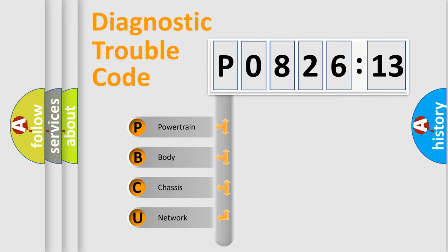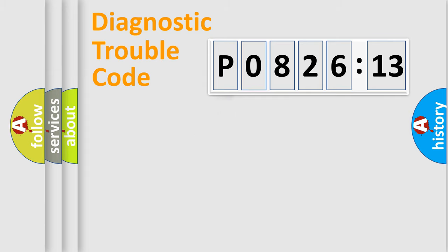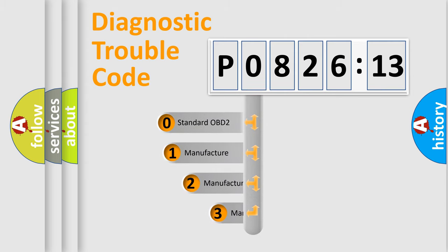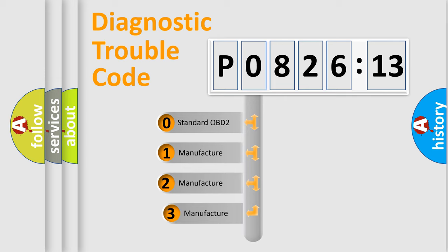We divide the electric system of automobile into four basic units: Powertrain, Body, Chassis, and Network. This distribution is defined in the first character code.